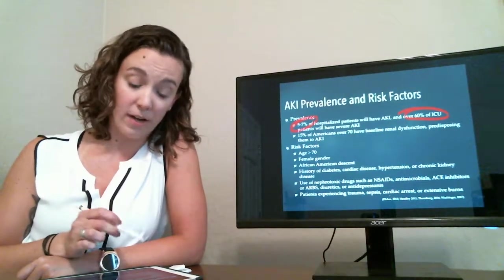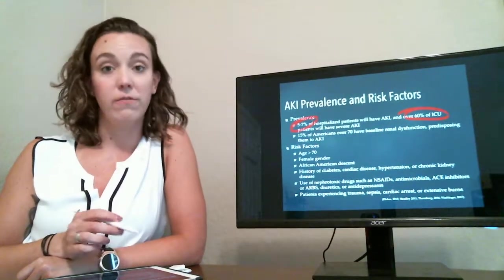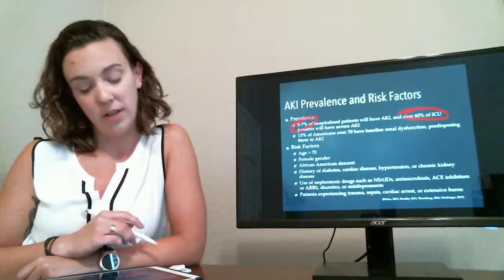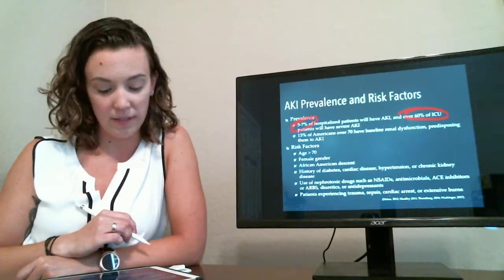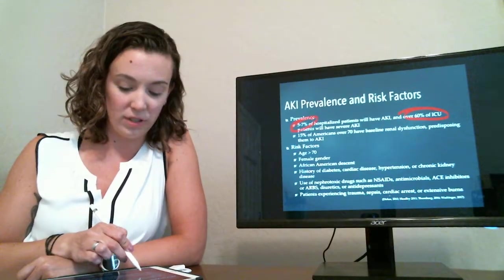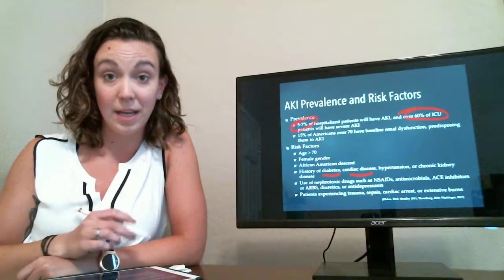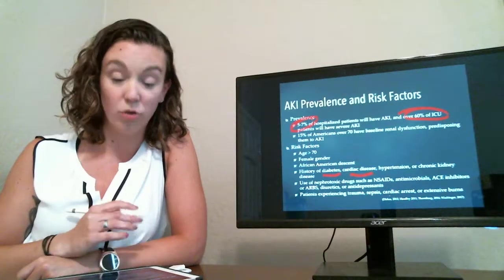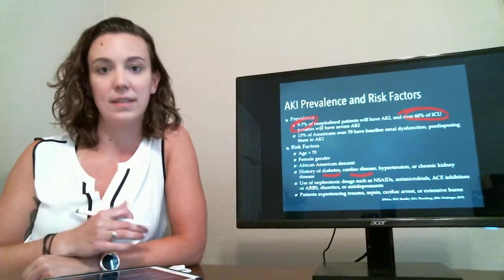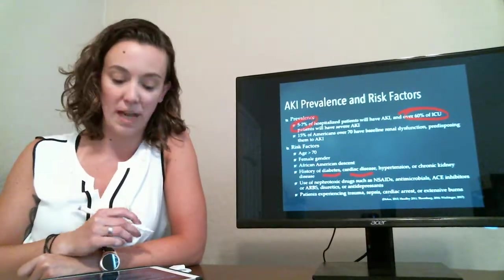Other risk factors include that age over 70, female gender, African-American descent, and certain medical histories such as diabetes, cardiac disease, hypertension, or chronic kidney disease that there may already be damage present.